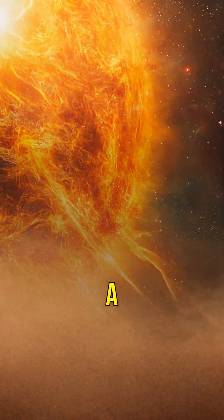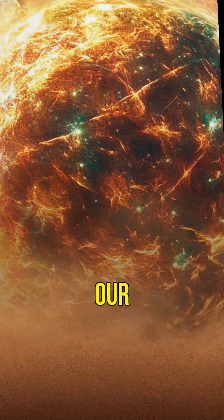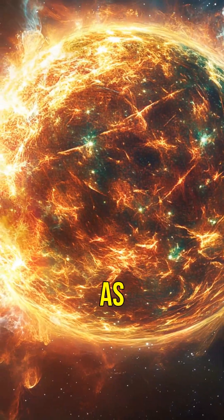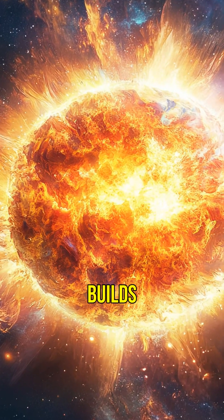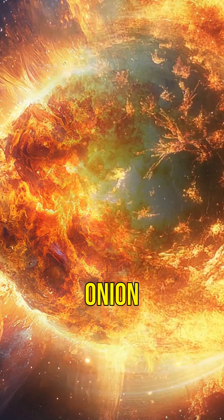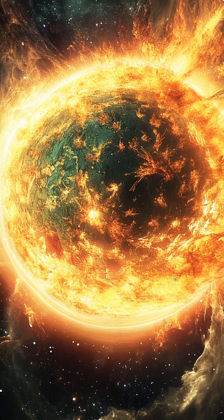It all starts with a massive star, much bigger than our sun. As it burns through its fuel, it builds up layers like an onion. But what happens when it runs out of fuel?